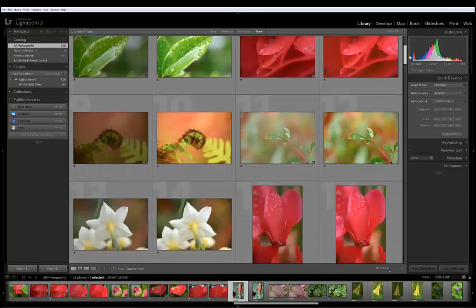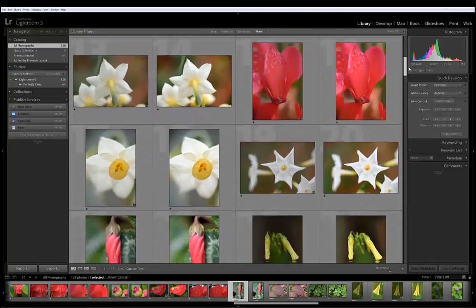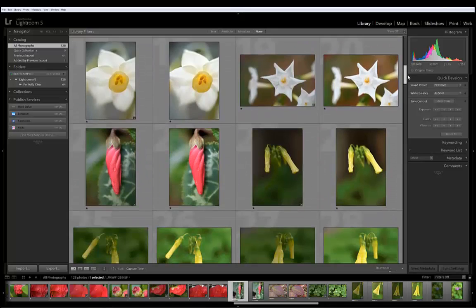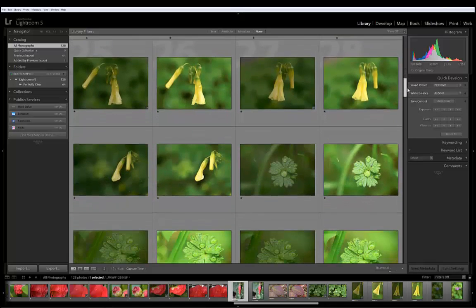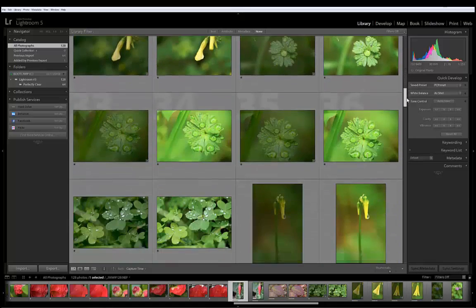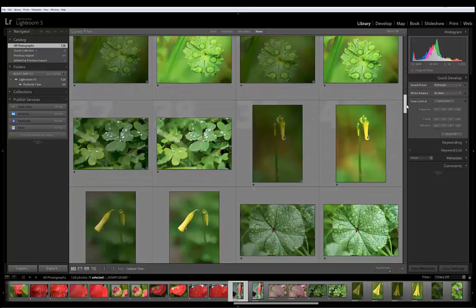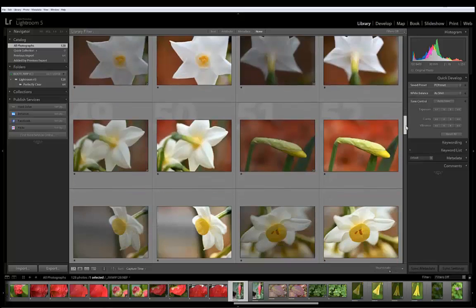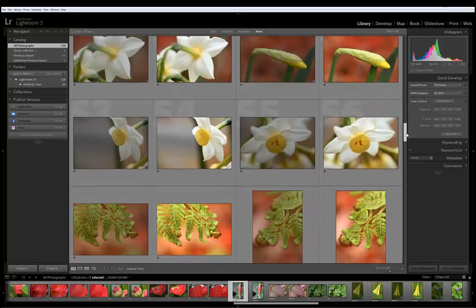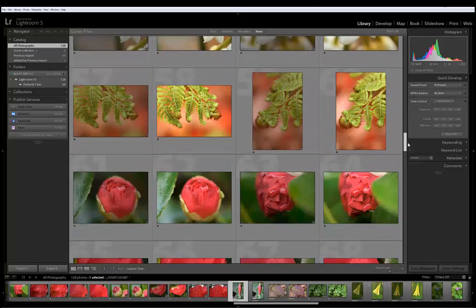They look really great. Perfectly Clear has done a beautiful job on them. It's just what I want out of every one of these images. They're ready for me to do my next steps.